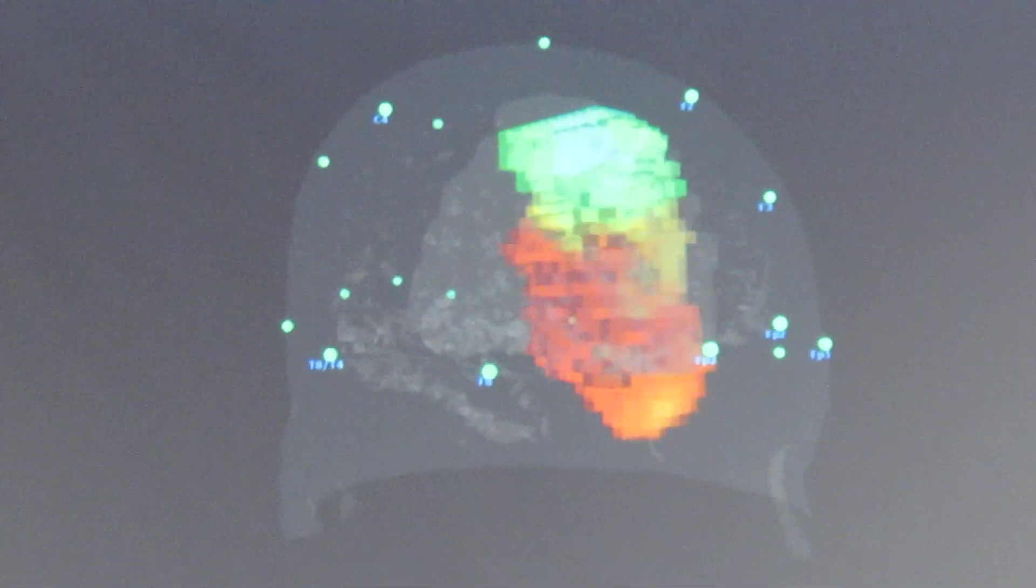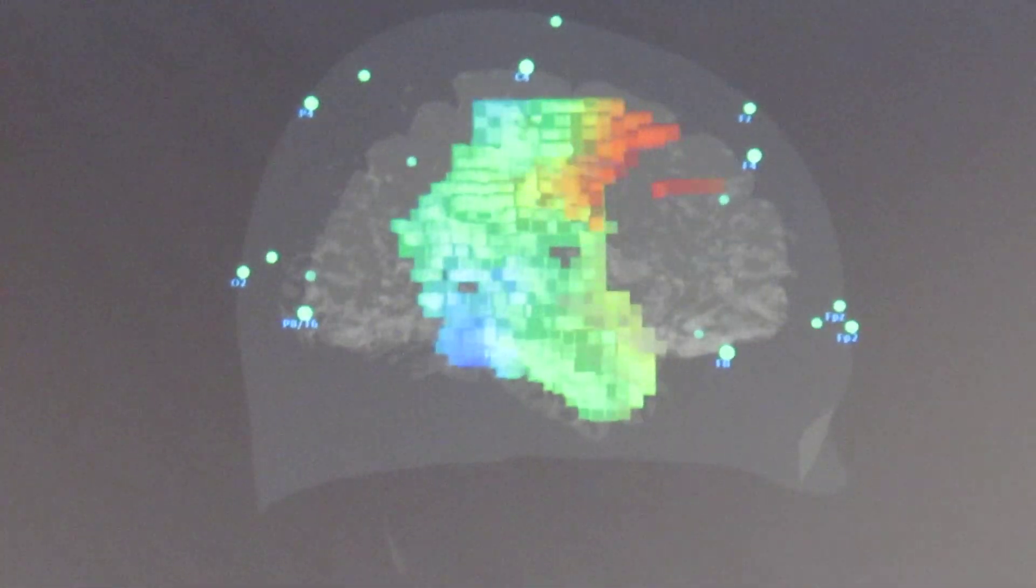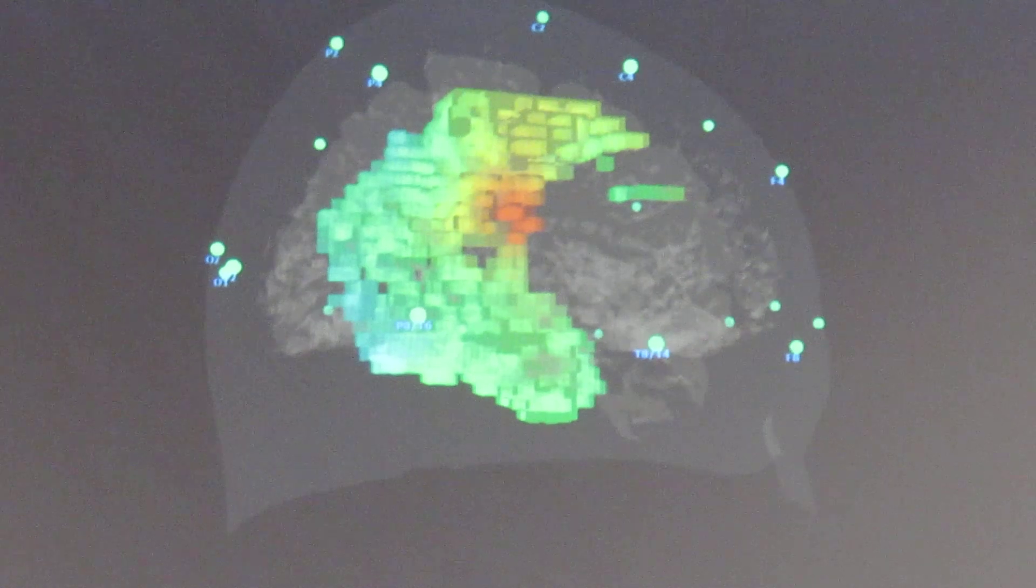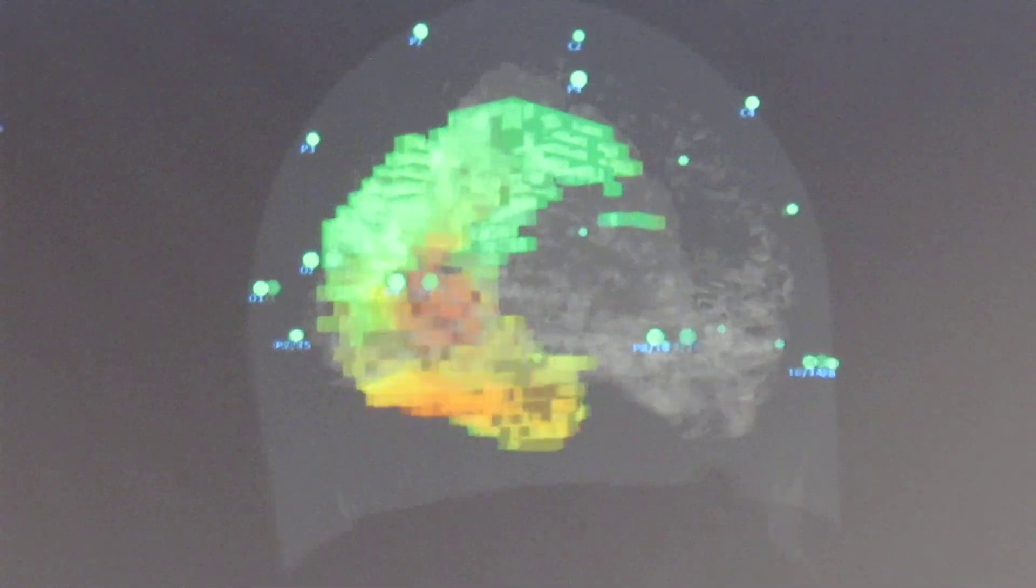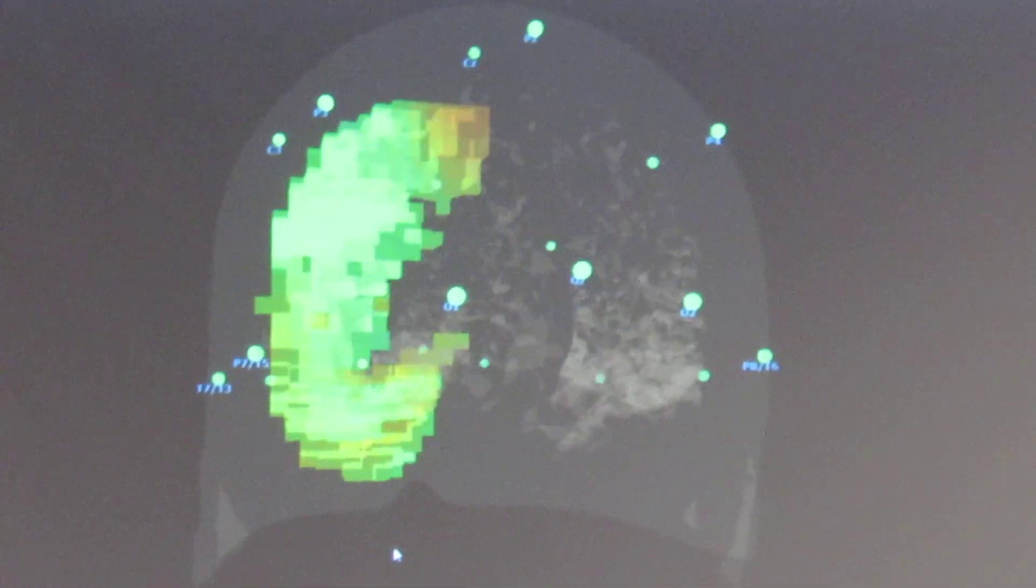So again, you want to correlate presenting symptoms with the findings on your imaging.